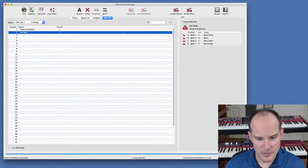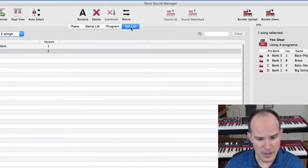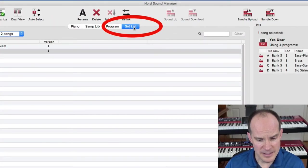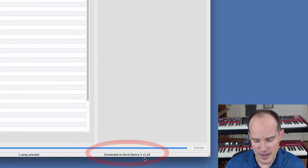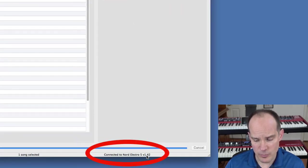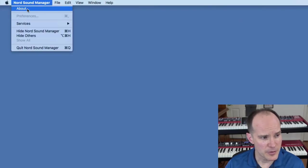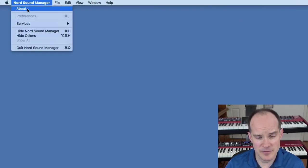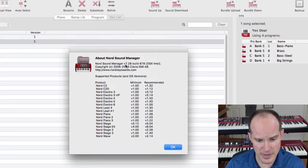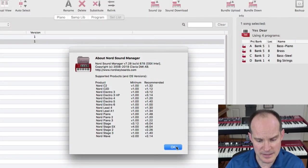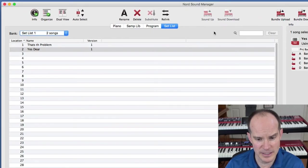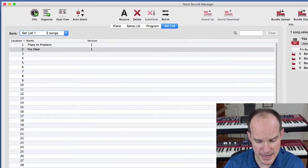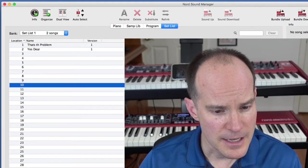I have here Nord Sound Manager with the setlist selected. Just for your information, I'm connected to the Nord Electro 5 and I'm using version 1.42 of the OS on the Electro. The Nord Sound Manager is the latest version as of April 2018, version 7.28. So that gets you oriented as to what I'm looking at right now.